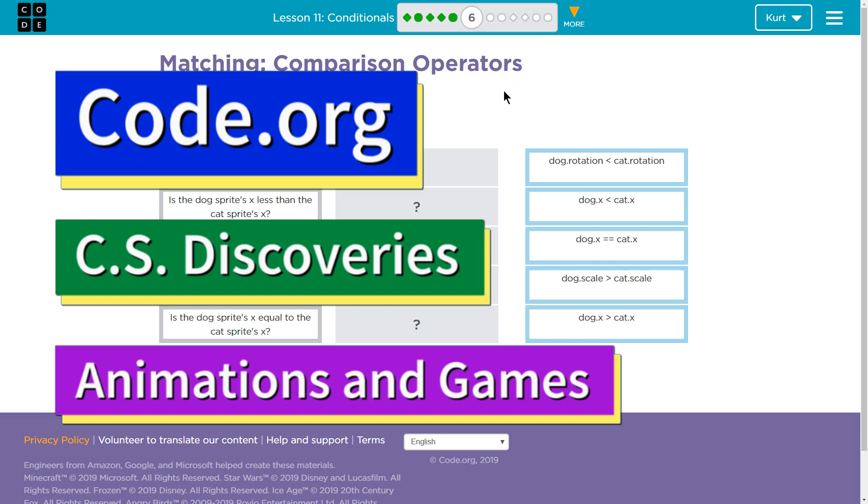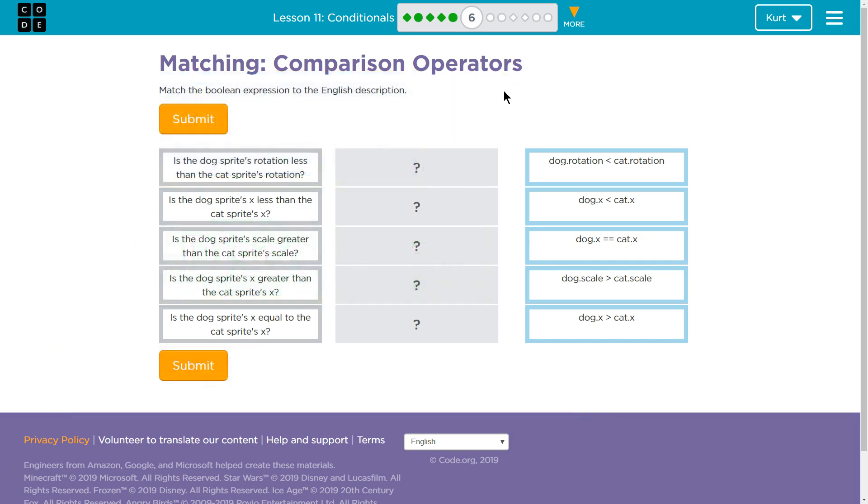This is Code.org. I'm working on their course CS Discoveries. I'm currently on Unit 3, Animation and Games, Lesson 11, Conditionals, Part 6.